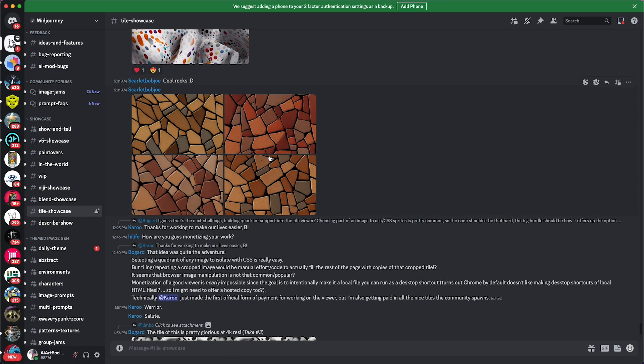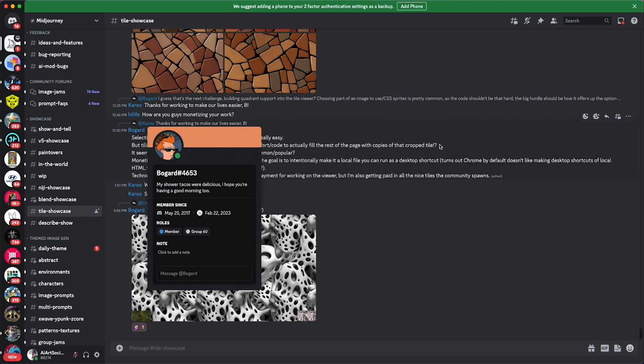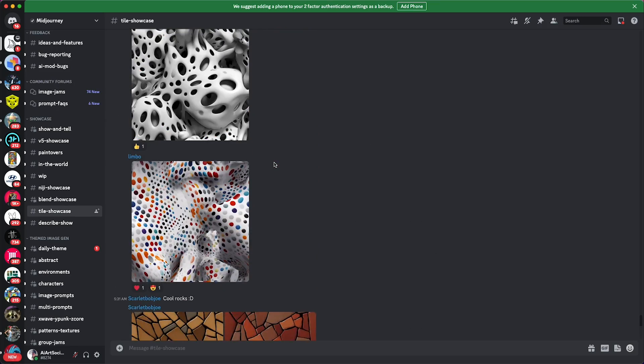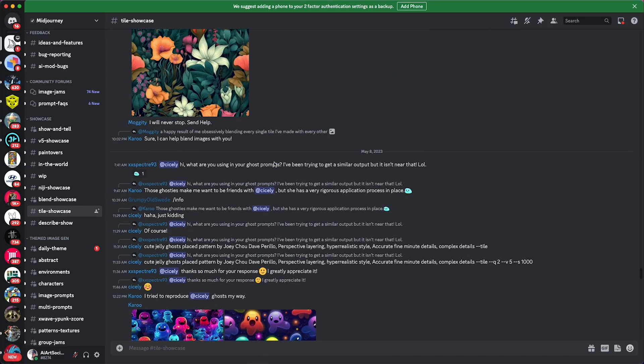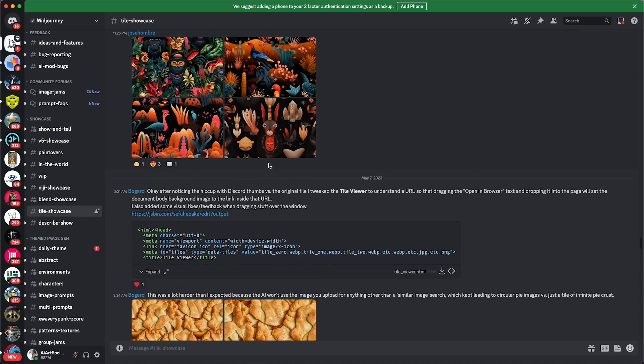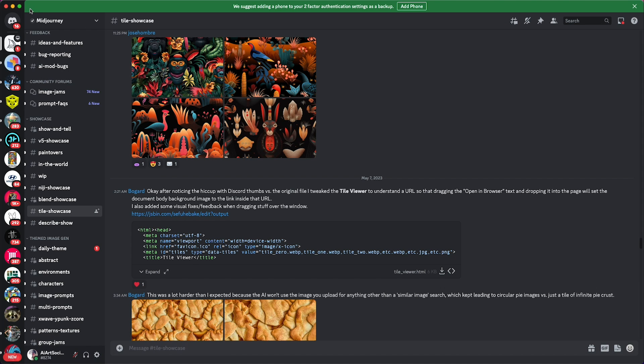This is a homebrewed tool made by Bogard here in the Midjourney community, so big shout out to him. First things first, what we're gonna have to do is get the link for the actual - I'm just gonna download the HTML here. And as you see, when you open it up, it just brings open a black screen here. Okay, what do we do with that?